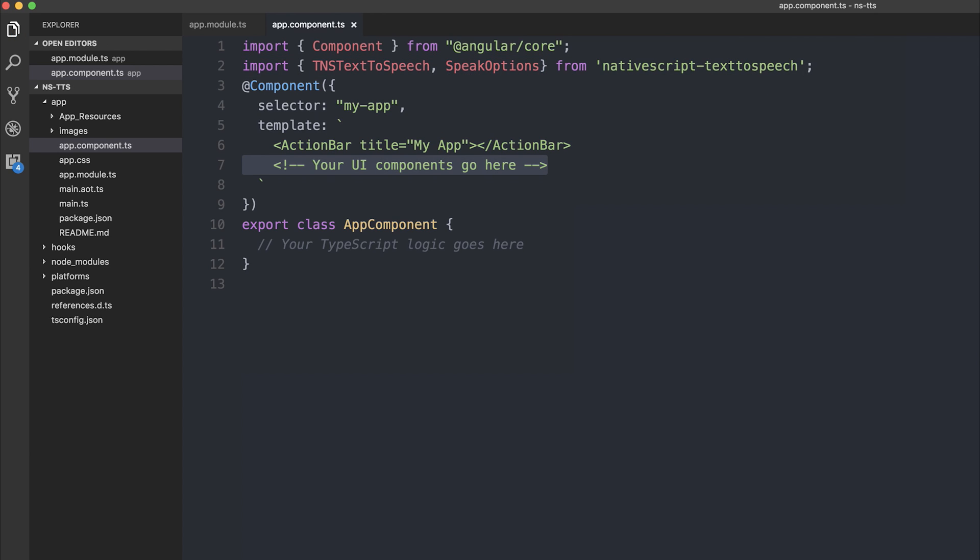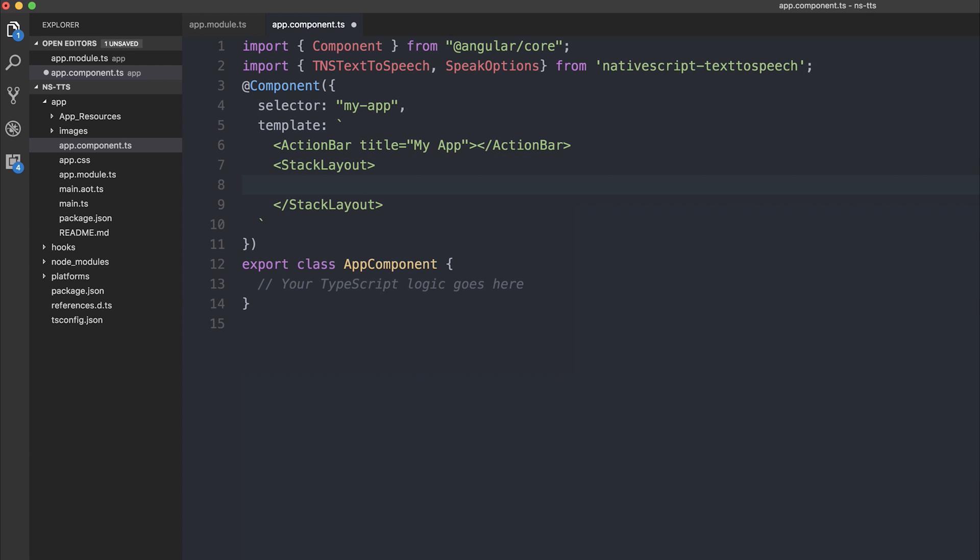Now we can make our user interface. So we'll need something called a stack layout. The stack layout allows us to put our text field and button on top of one another. So for that, we'll need a text field.